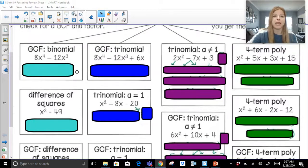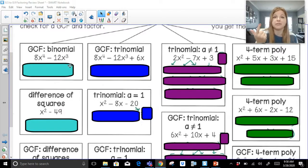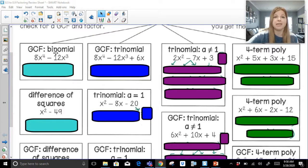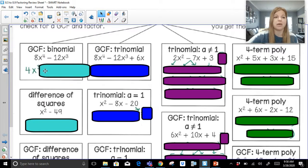First we're going to look at factoring out a GCF of just a binomial. Here I have 8x to the 4th minus 12x to the 3rd. With a binomial we only have two situations: a GCF and a difference of squares. Right now it's telling us to factor out a GCF. The greatest common factor of 8 and 12 would be 4. The greatest common factor of x to the 4th and x to the 3rd would be x to the 3rd.